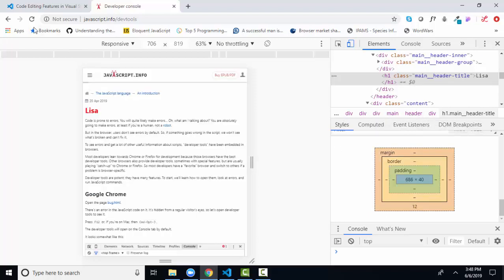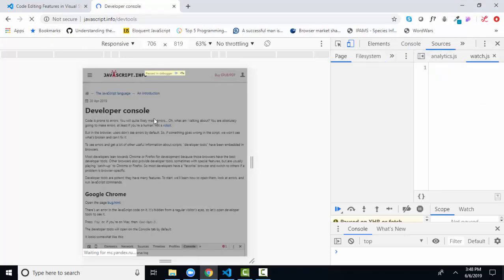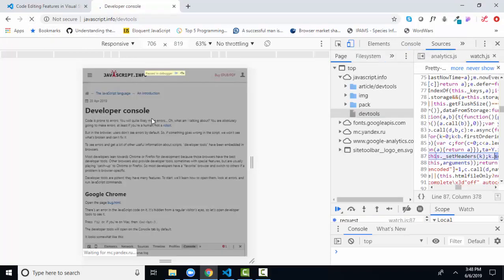Of course, this is all temporary. When I refresh my page, my original web page returns.